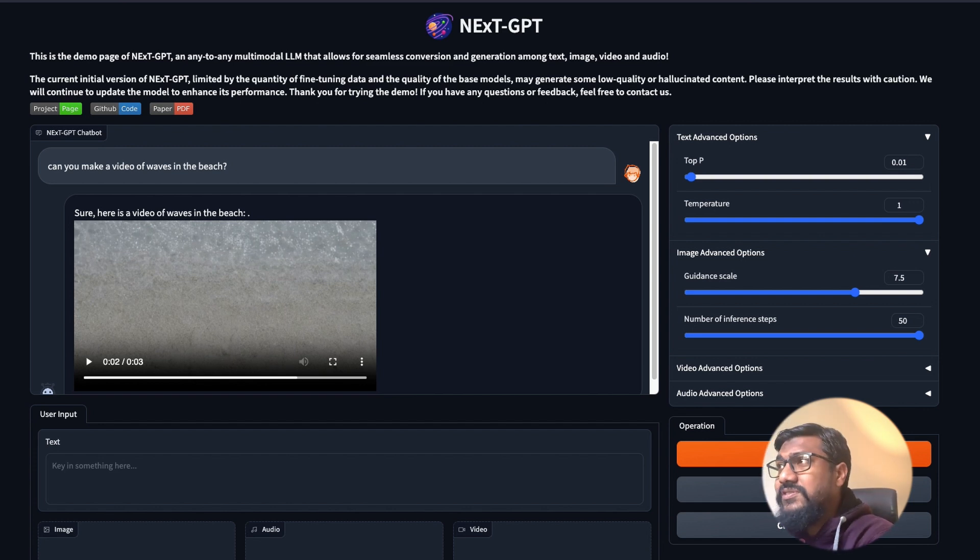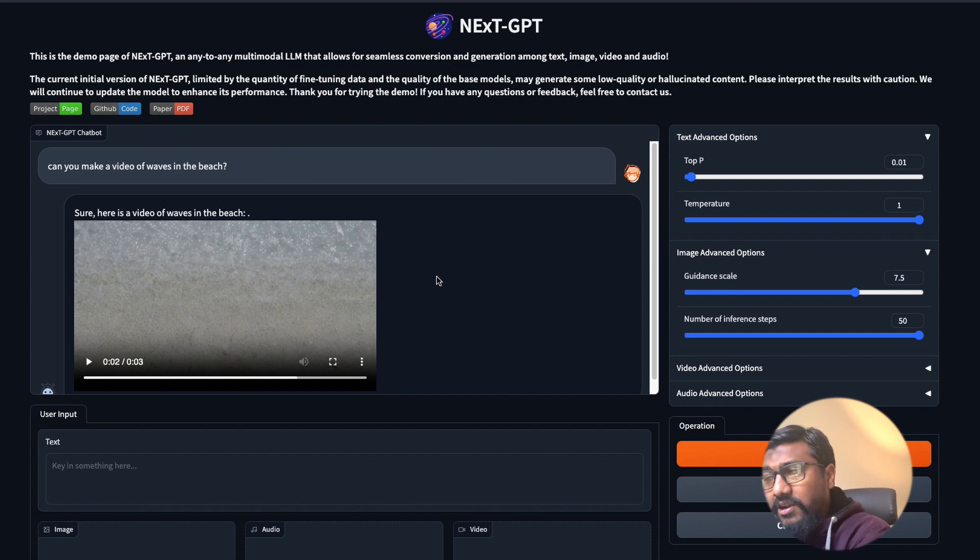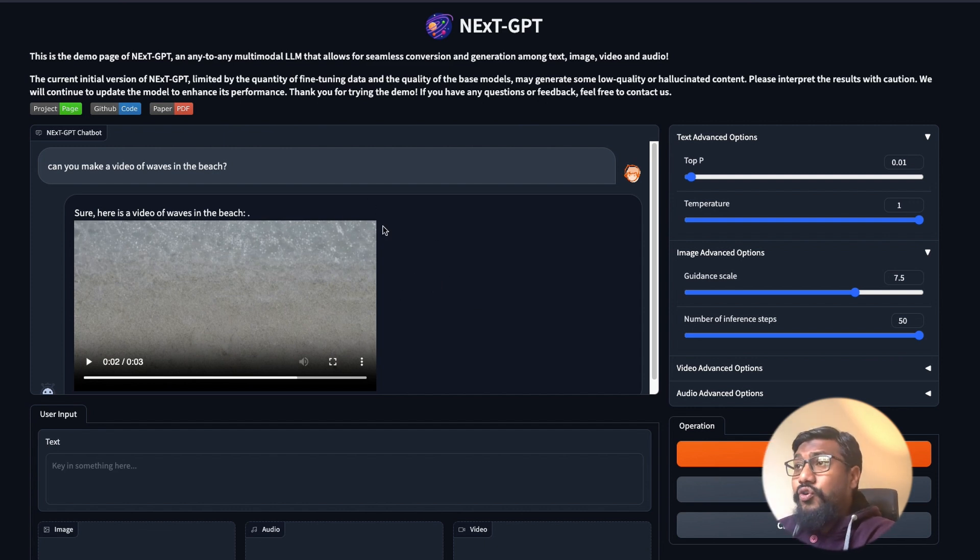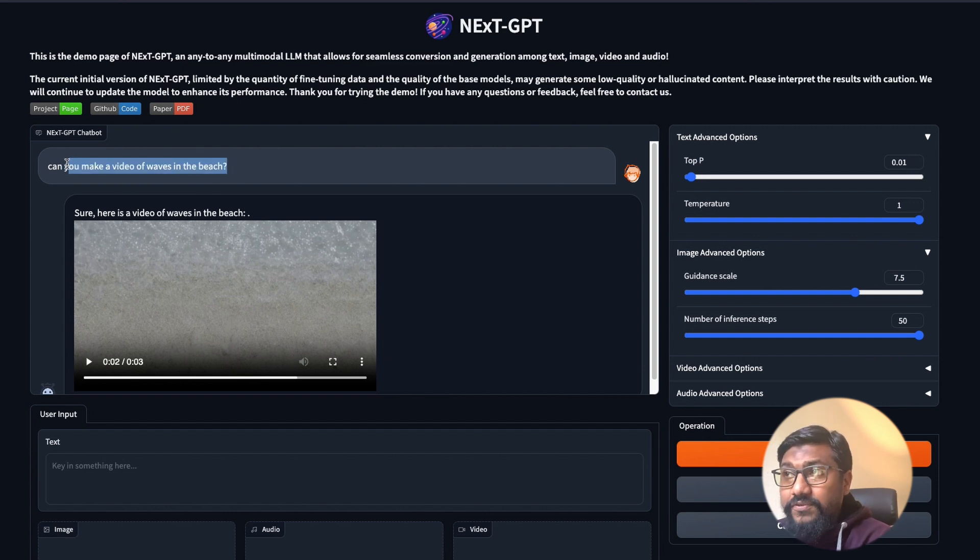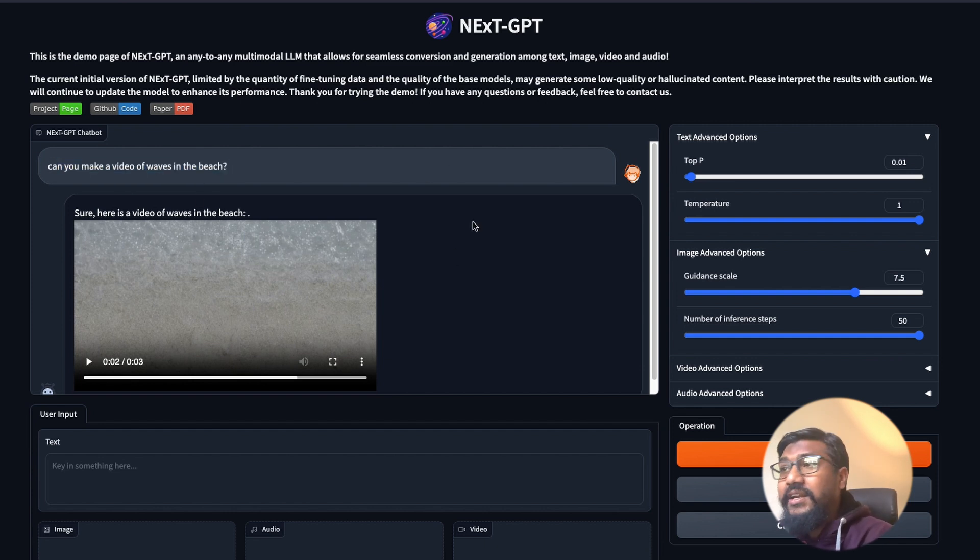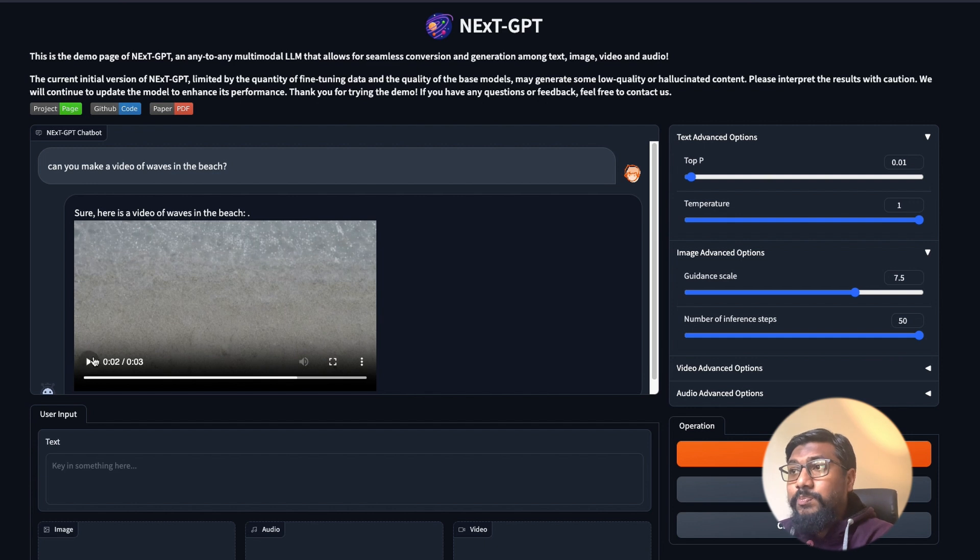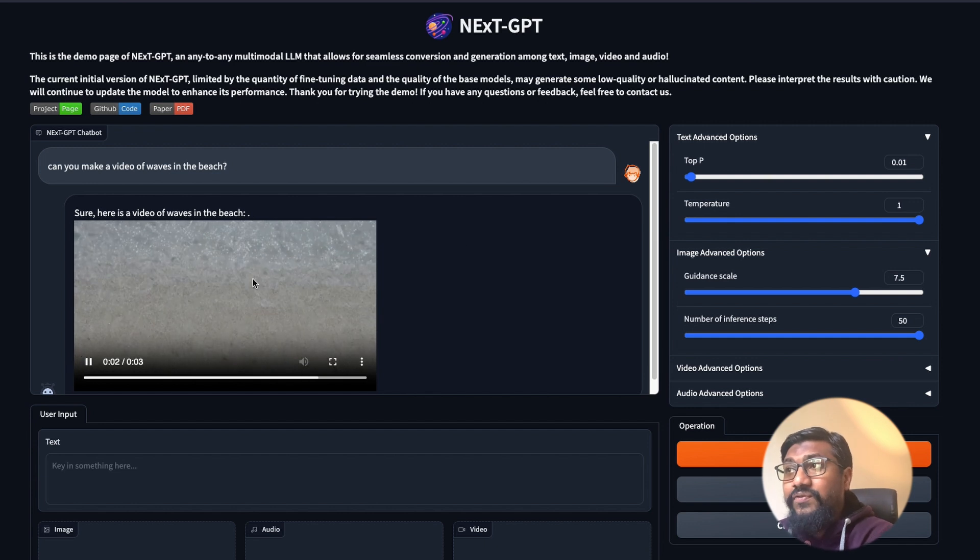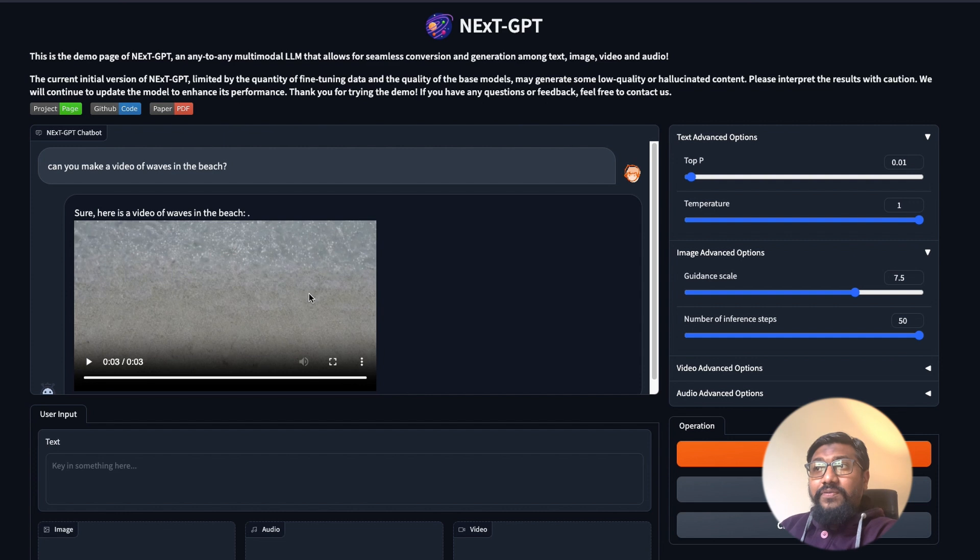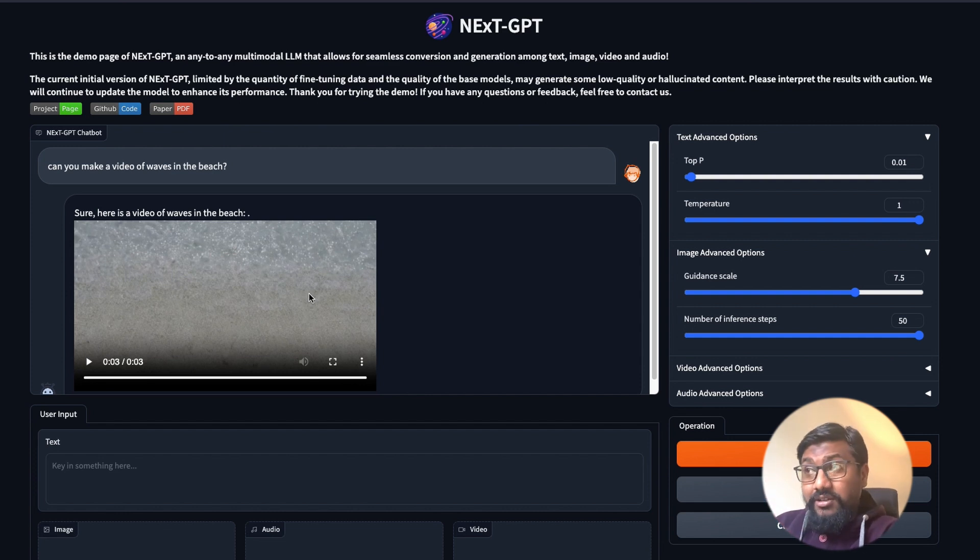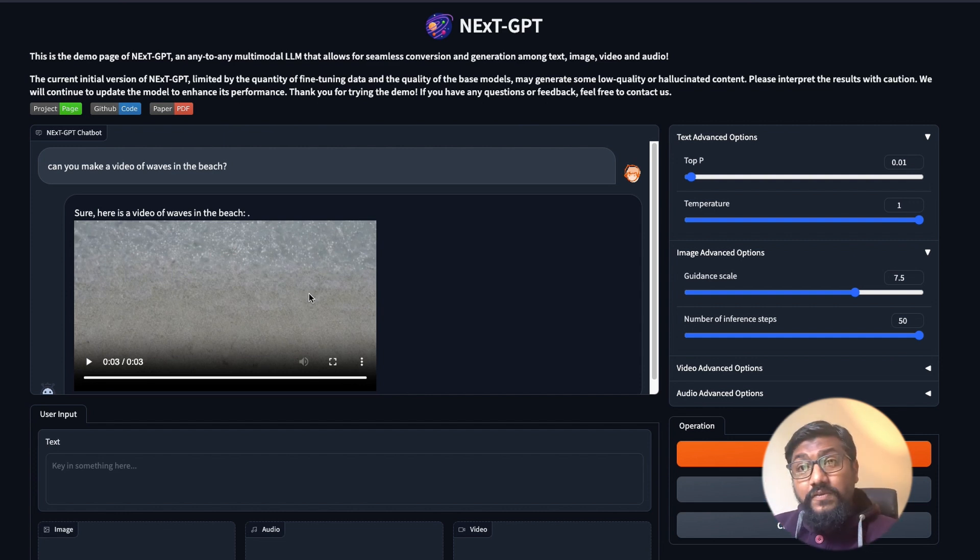To start with, I would like to quickly show you a demo. This is the demo page of Next-GPT. It is running a video application. I just simply said can you make a video of waves in the beach. The moment I said that, it takes a couple of minutes but then it generated the video waves. You can see that in the same chat interface you get to chat and it also gives you the video back.